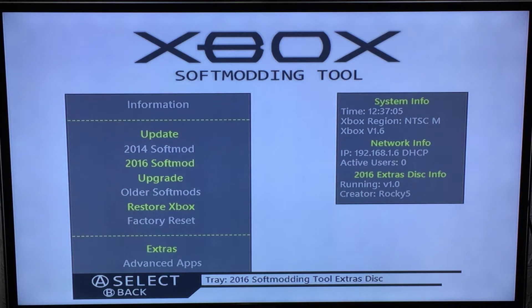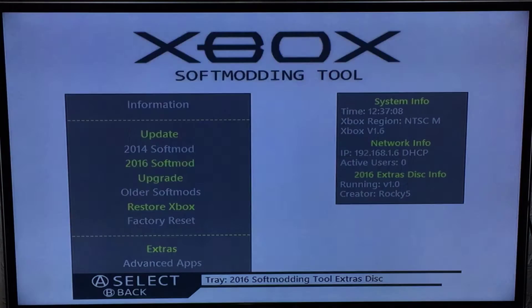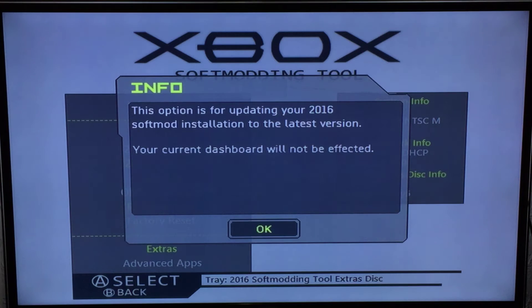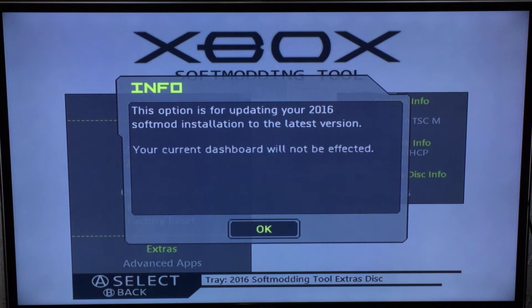Now it's the exact same procedure with the 2016 softmod. It will check - if you're running it, it will tell you and then it will proceed with the update. If not, you will get an error and it will tell you that it's not installed.